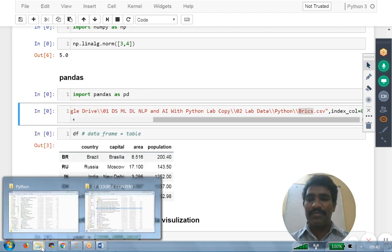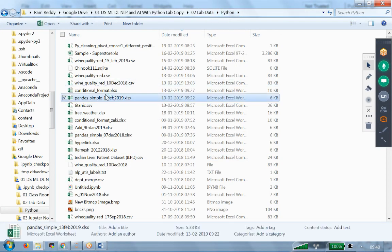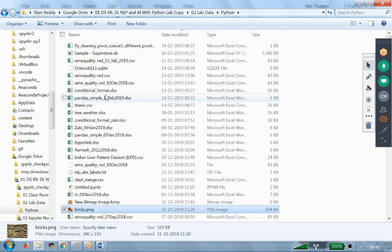The BRICS.CSV is available. That file is available actually in my local machine. I said previously lab data, right? This is the lab data, this is the python.